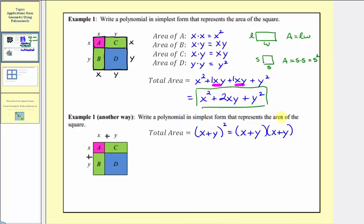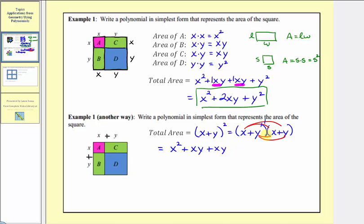To multiply we'll have four products. We have x times x, that's x squared; plus x times y, that's xy. Then y times x equals yx or xy, so plus xy. And finally we have y times y, which is y squared, so plus y squared.